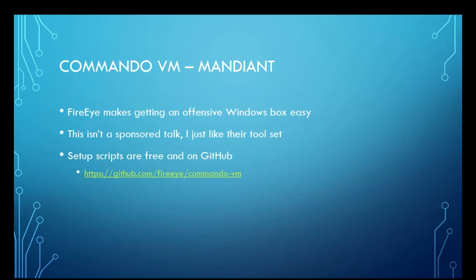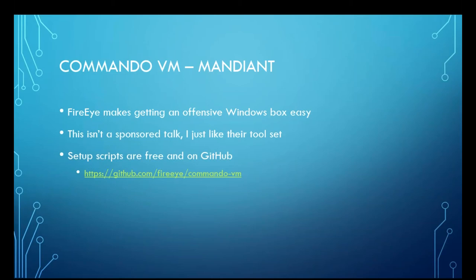So we're going to talk about this really cool tool that I found. It is Commando VM. It is made by Mandiant, a division of FireEye. It's free to do all the setup scripts, but you still got to pay for your Windows license. I do want to let you know, this is in no way a sponsored talk. I just really like the toolset.